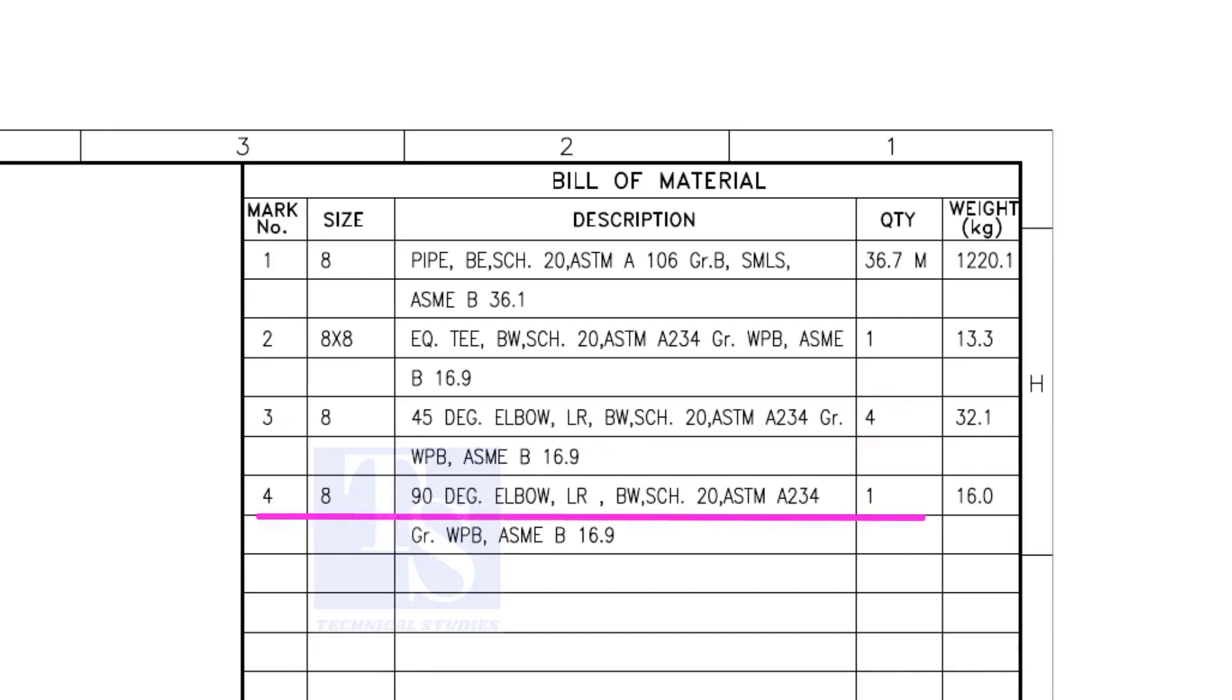Item number 4 is a 90 degree long radius elbow, and the quantity is 1.